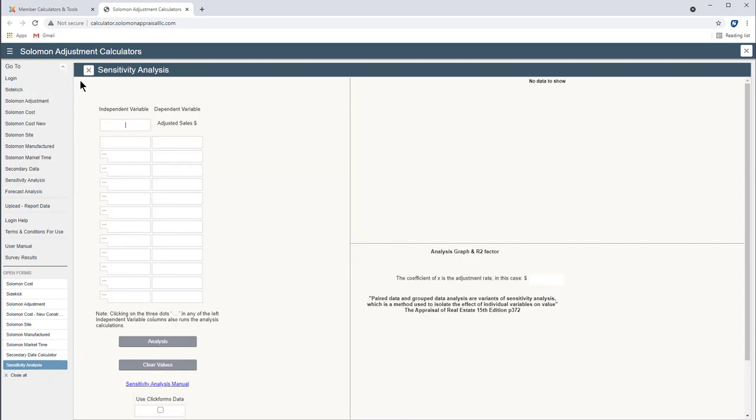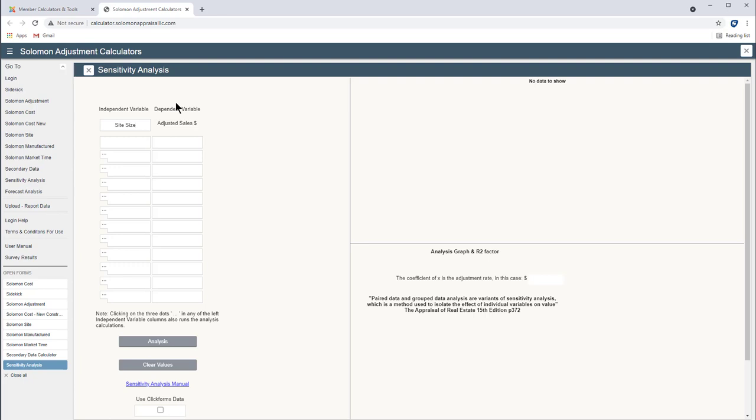This is the new sensitivity analysis tool. This has been a lot of help for people. What it does is it helps you understand the correlation between an independent variable and adjusted sale prices. That's the dependent variable. So let's say we want to look at site size. It's a difficult adjustment to extract sometimes. But now that we have a sensitivity analysis tool, if we see a correlation between site size and adjusted sale price, it's possible that we should make an adjustment for that.